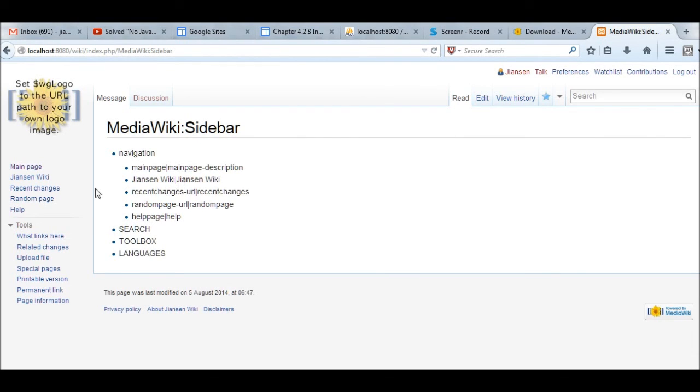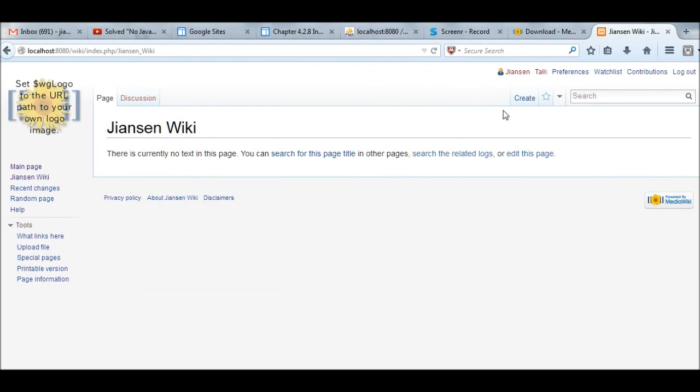After I added Jensen to the sidebar, you see here Jensen Wiki is here. You can click create a new page. After search, you also can create a new page.